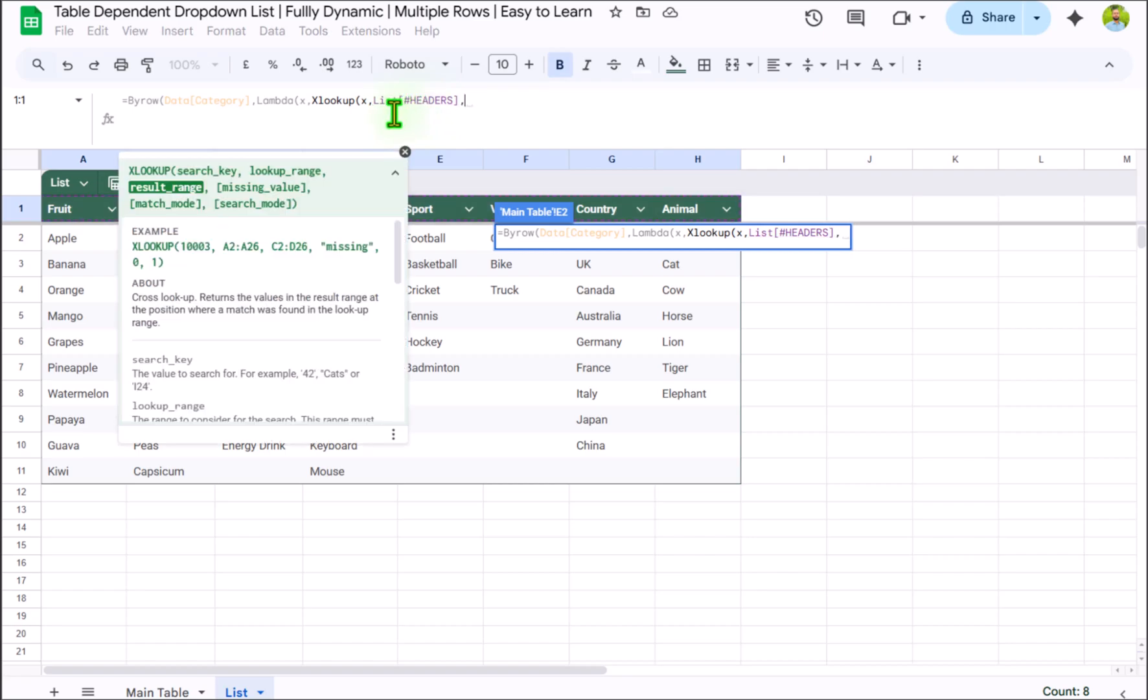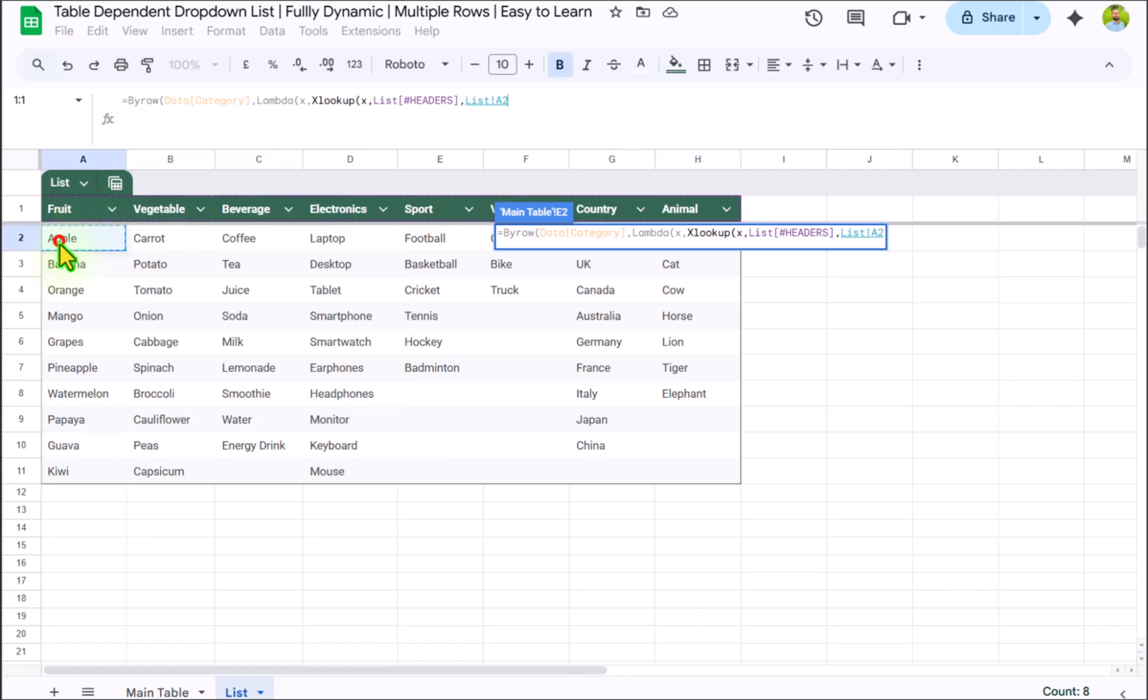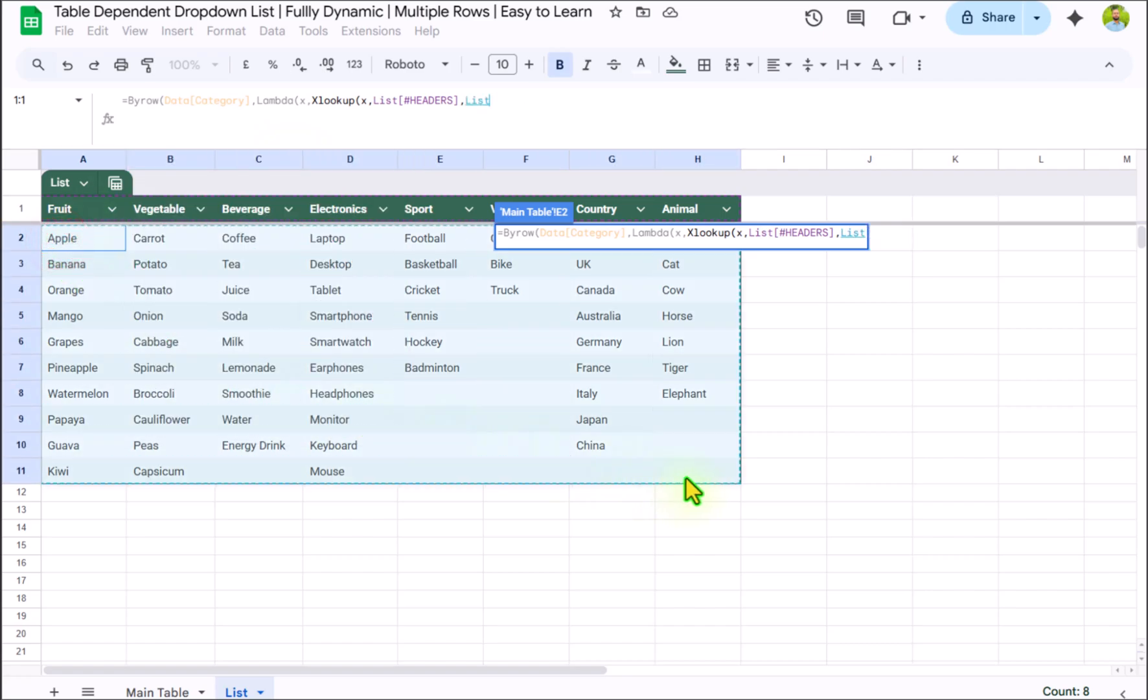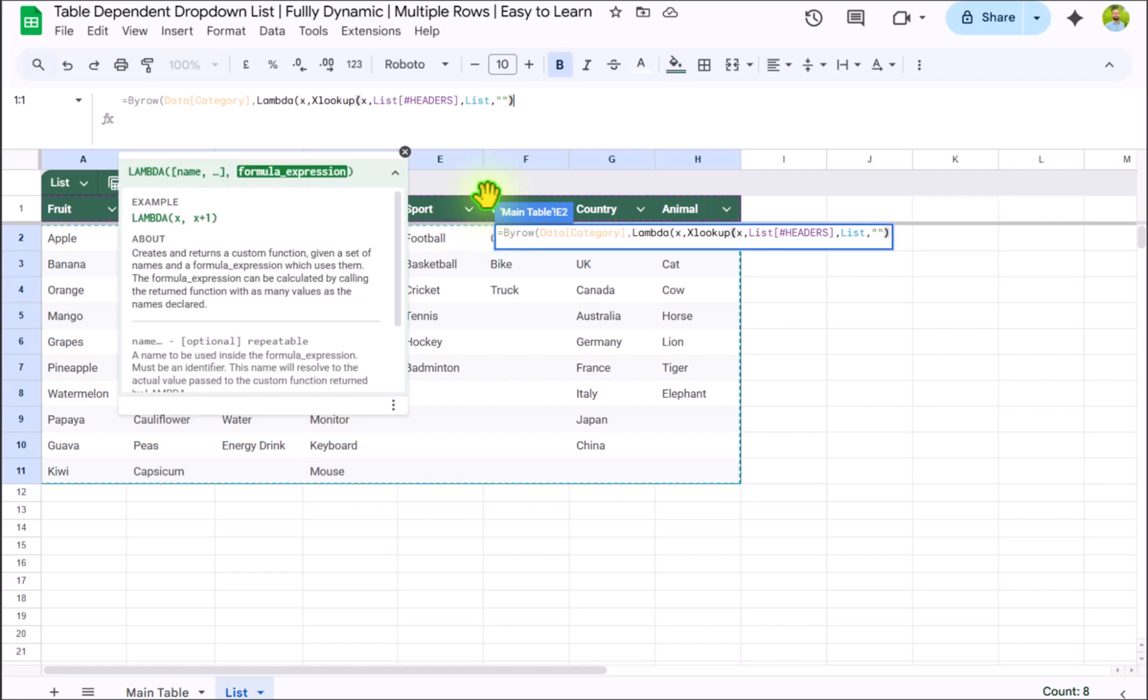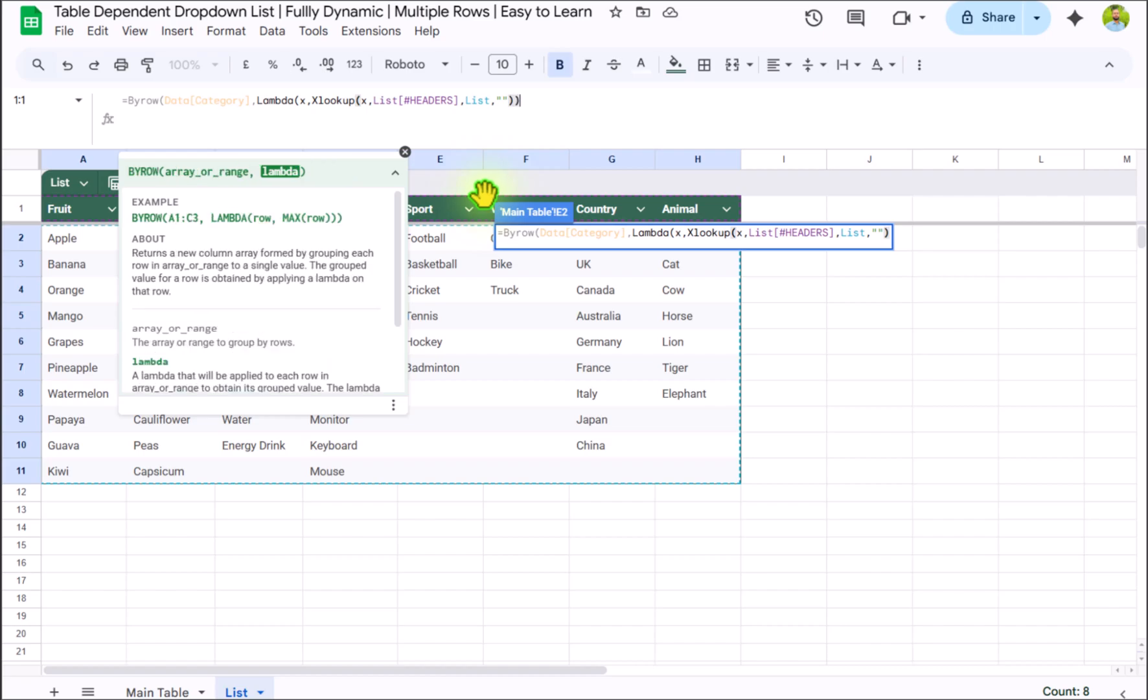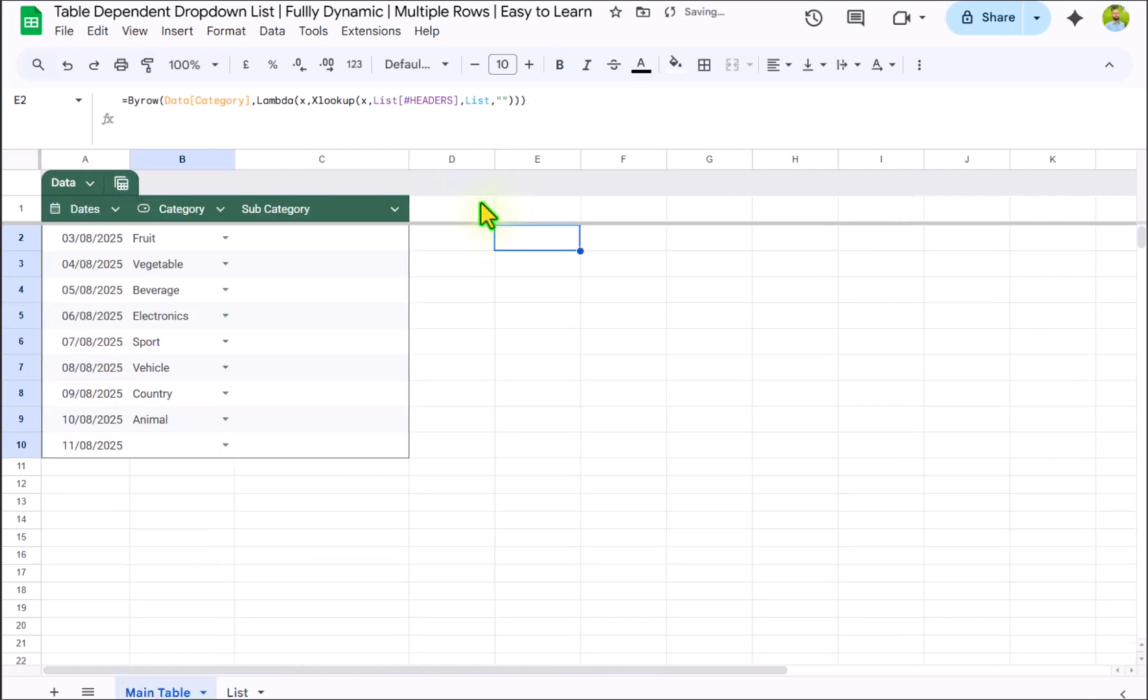And what range you want to return? In this case I will select the entire table. And now you can see it's pick the whole table name, hit comma. And for the missing value I will simply type double quotation mark, close parenthesis. And now close parenthesis for BYROW function, hit enter.